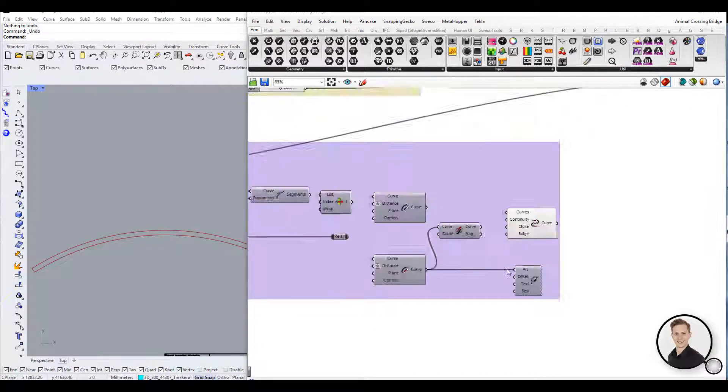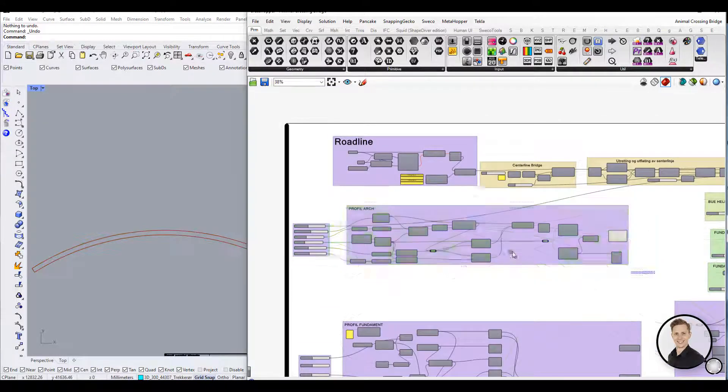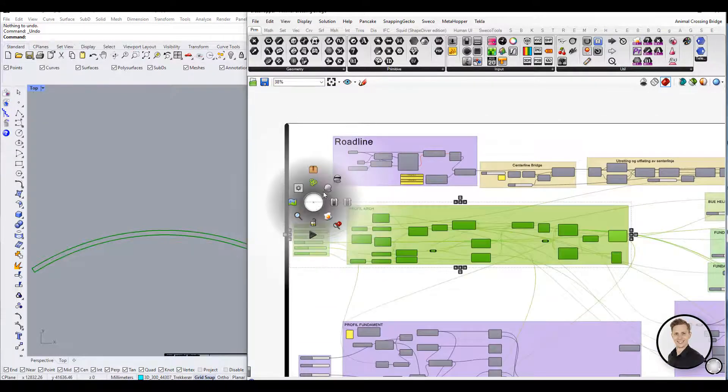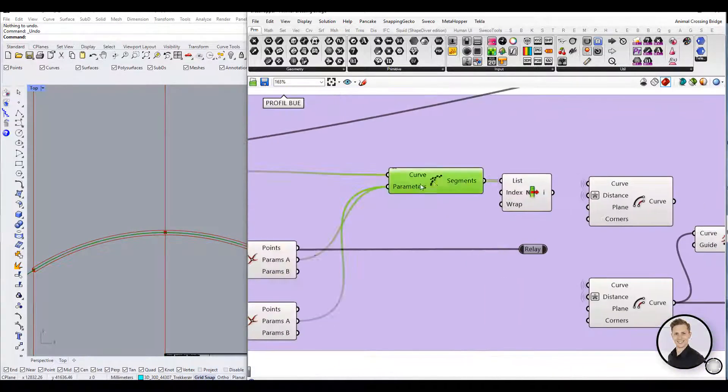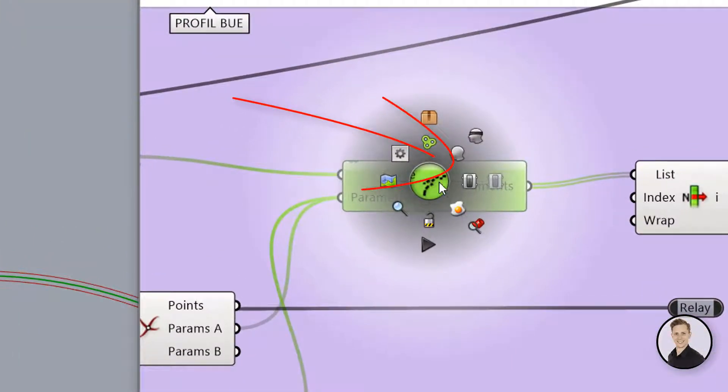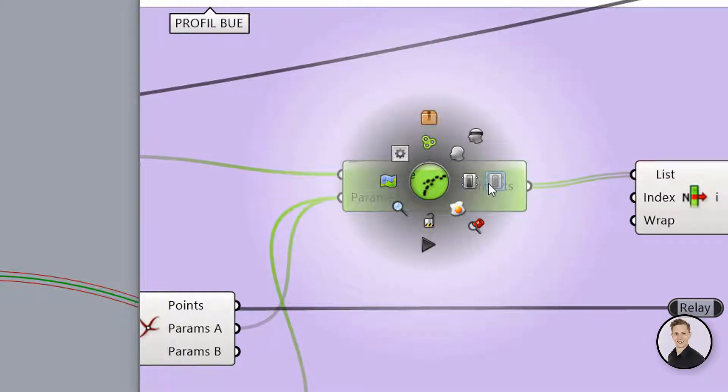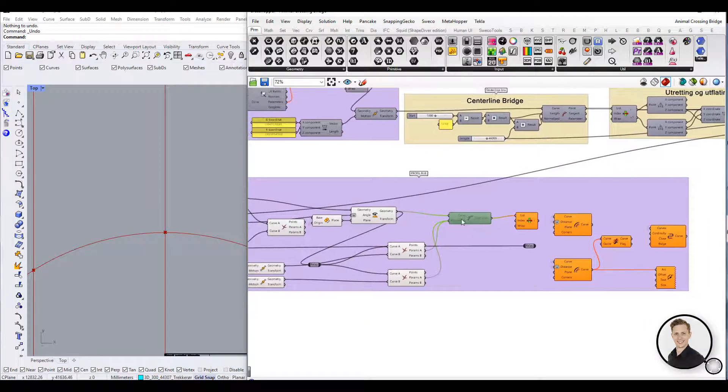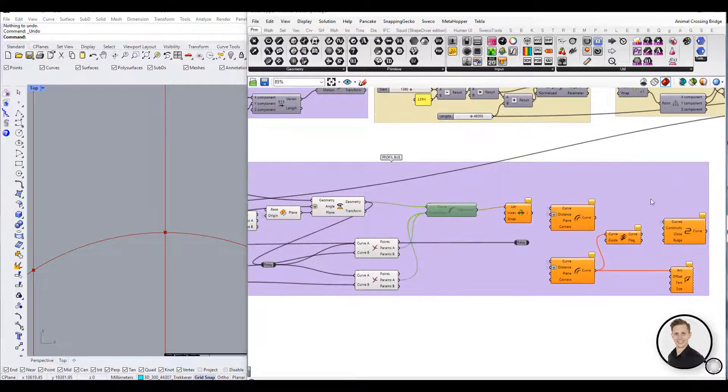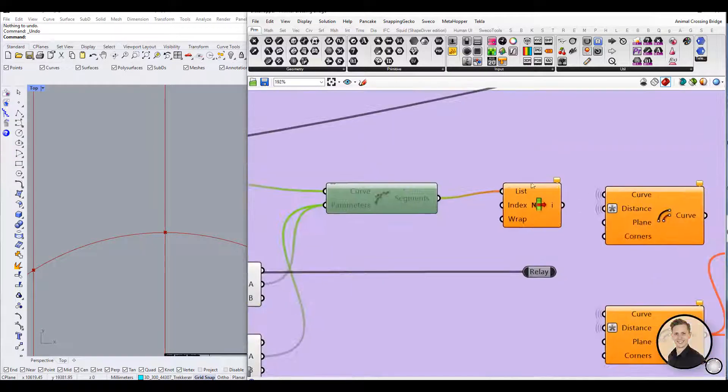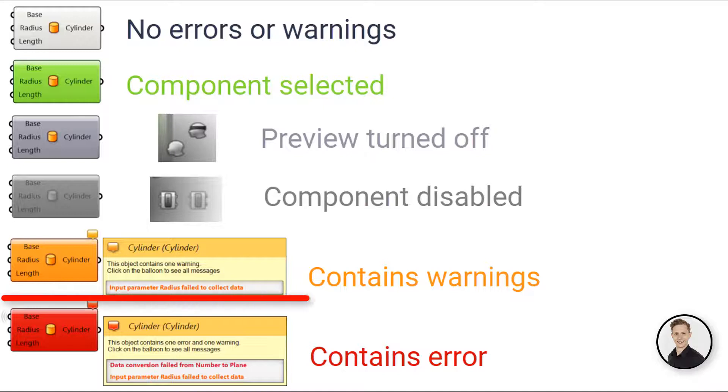A component that has been disabled is shown in dual gray. To disable a component you may right click on the component and toggle the disable button, or you may select the desired components, right click anywhere on the canvas and select disable. Disabled components stop sending data to downstream components.